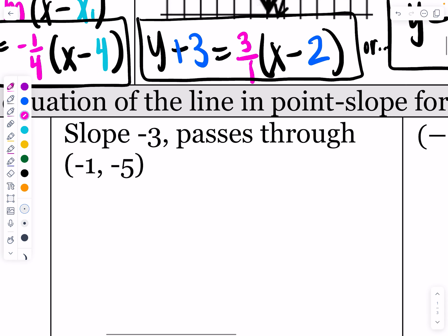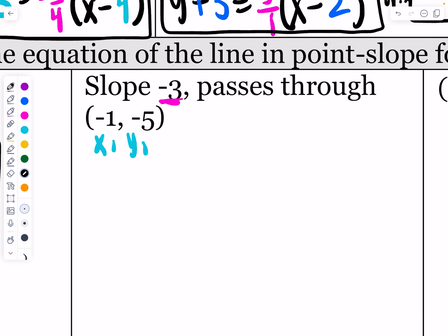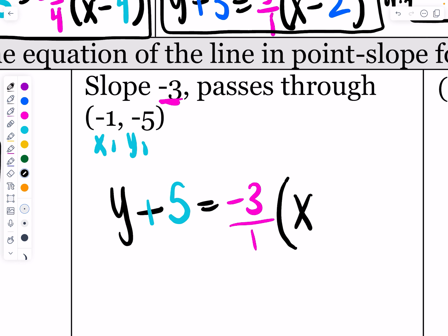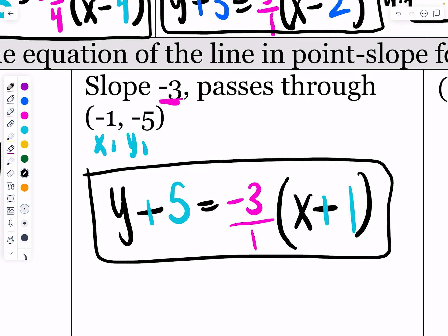This one gives slope of negative 3 through the point (negative 1, negative 5). I like this because it gives two negatives. So y minus negative 5 turns into y plus 5, equals negative 3 times (x minus negative 1), which turns into (x plus 1). That is the equation going through the point (negative 1, negative 5) with a slope of negative 3.